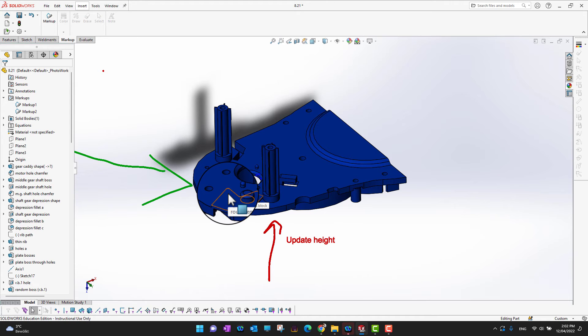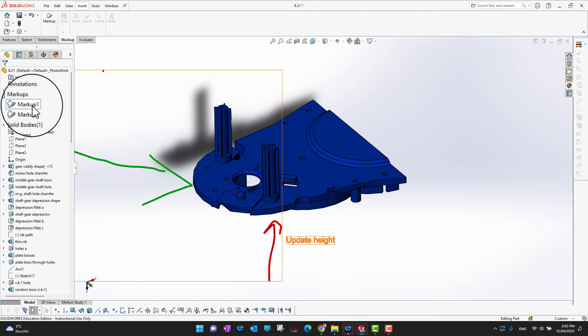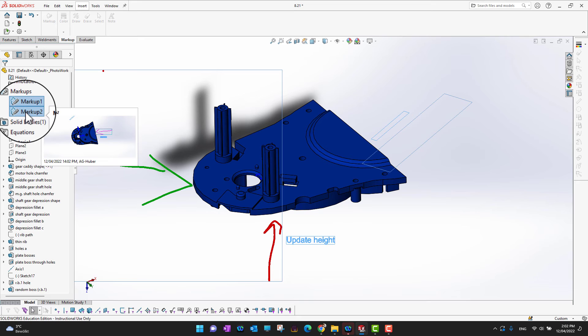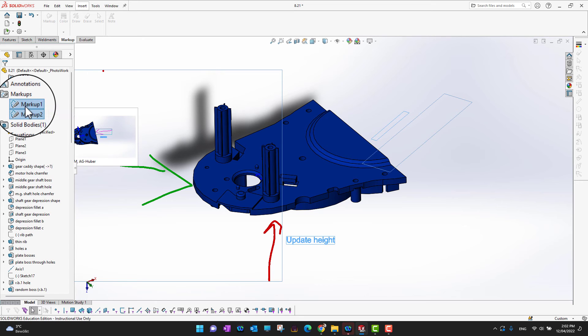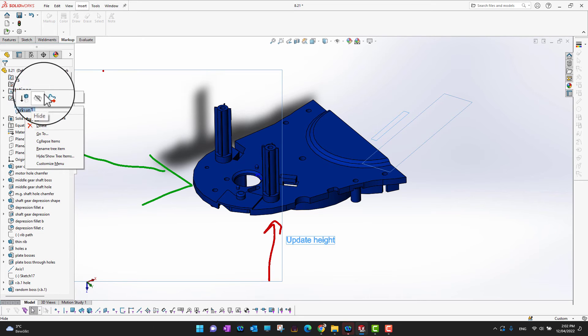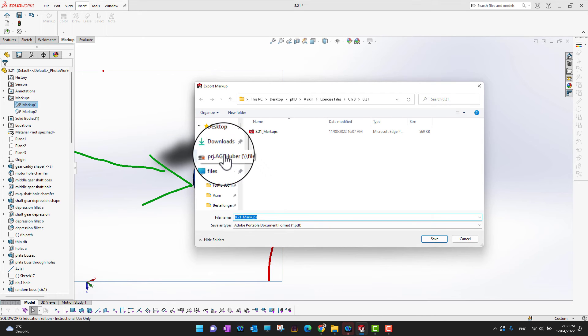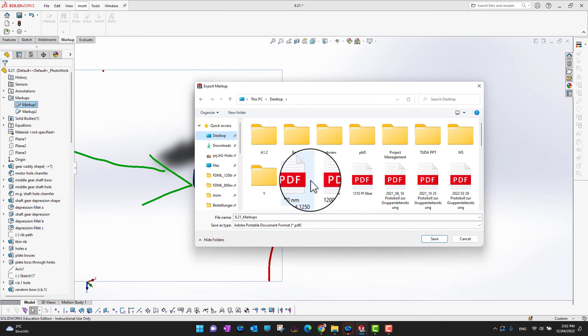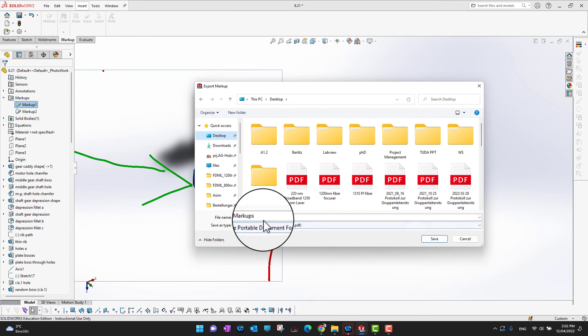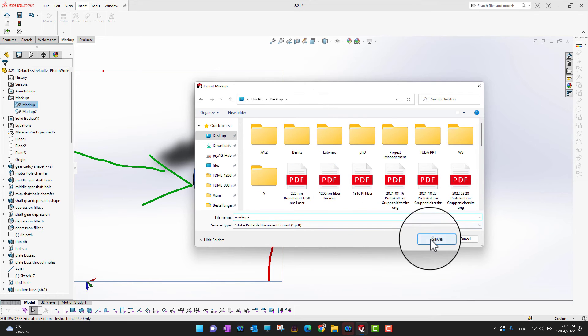and they can see the comments or markups you've added. There's another option - if you want to share the markups as a PDF, you can select the markups, right-click, and export your markups. As you can see, we can export our markup. I'm just going to save the file on the desktop.